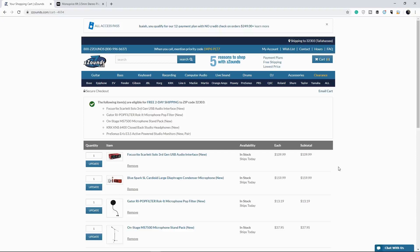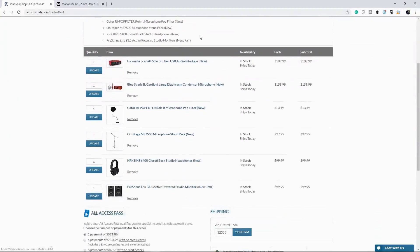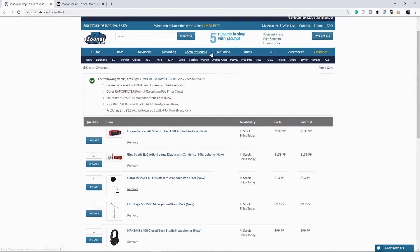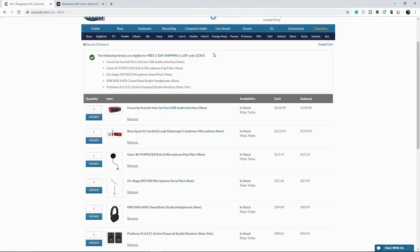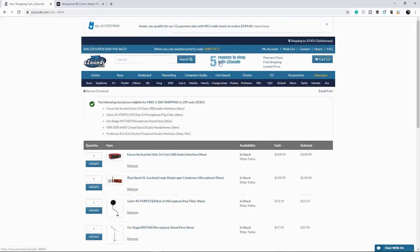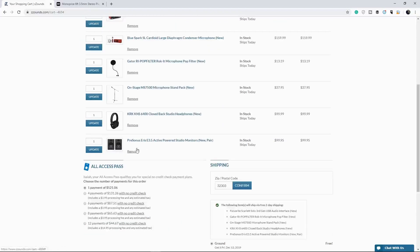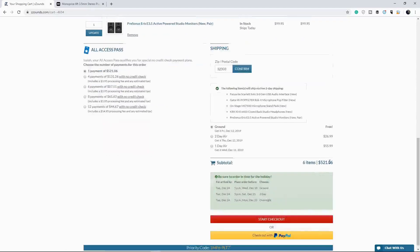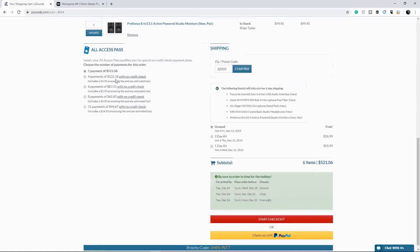But you can pay in installments. Alright. When you're new, if you're new to the site and you don't want them to run your credit, you definitely will go with the four payment option, which basically means that you pay a fourth of the total cost, which is going to be $521.06. You pay a fourth of that, which is the $131.26 plus a fourth of the $3.95 processing fee.